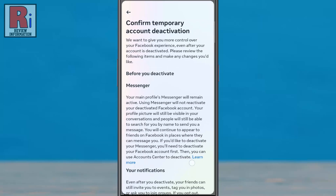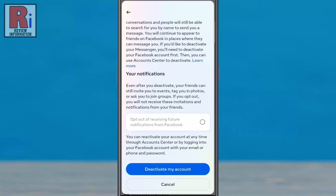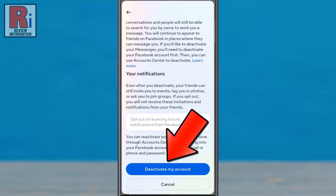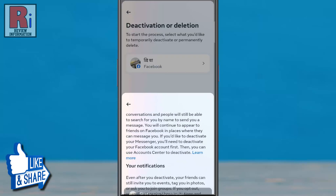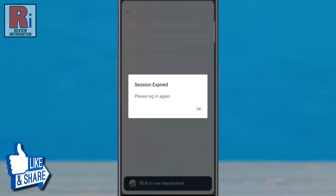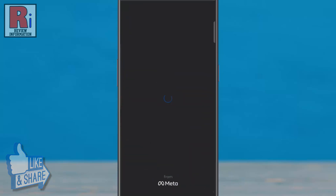Read what will happen after deactivating your account, then tap on Deactivate My Account. That's it — your account has been deactivated.